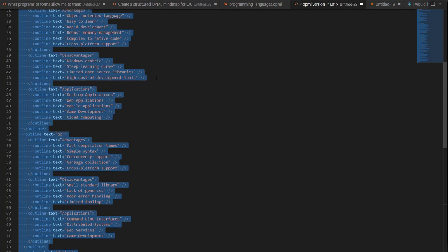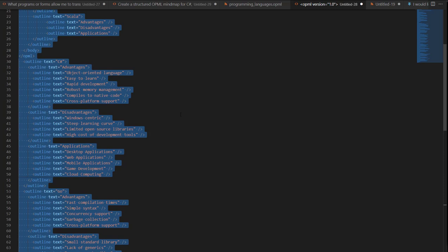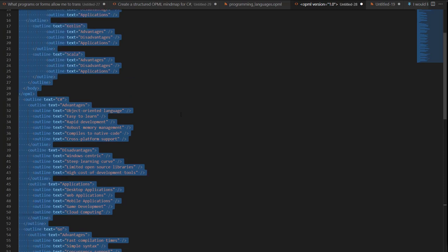Now, there are OPML viewers. You can find code beautifiers and viewers you can find on the web and see if it generates properly, but that's not going to show you the mind map view. Now, there are many, several mind mapping softwares because this is a standard format that support OPML.